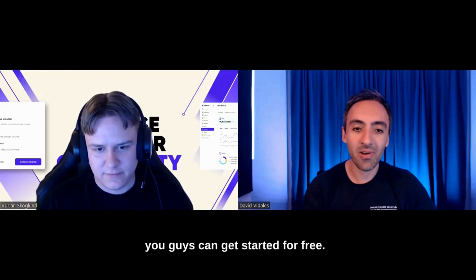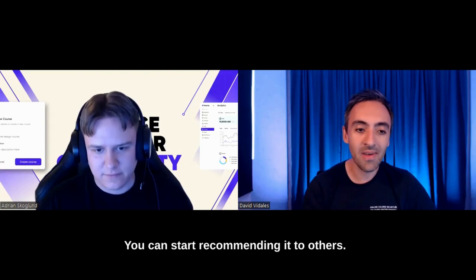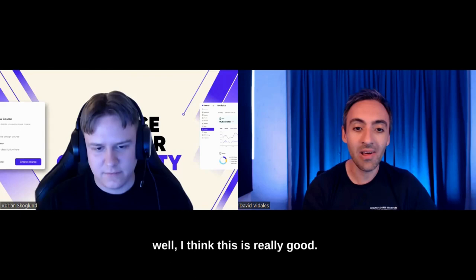If you're an affiliate marketer as well, I think this is really good. And I guess that's it. That's it. Thanks for joining, Adrian. Of course. Thank you. Take care. Bye-bye. Bye.